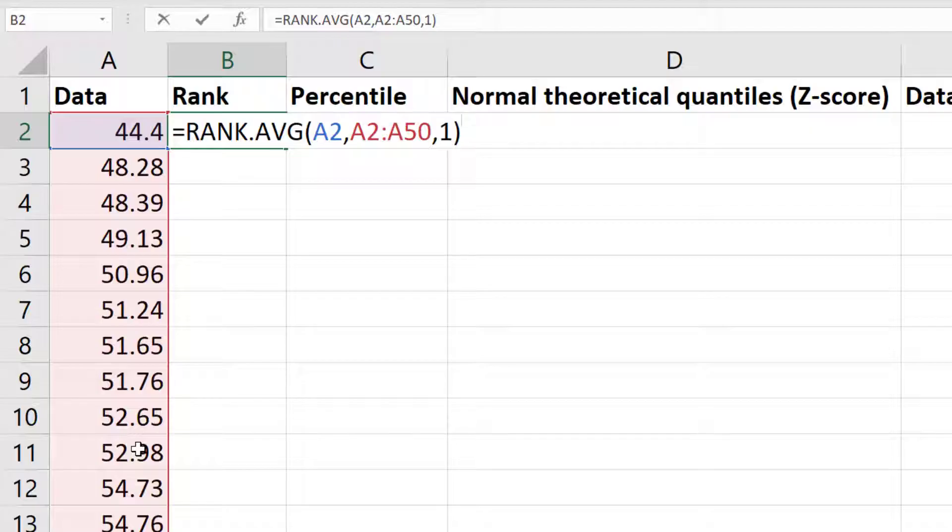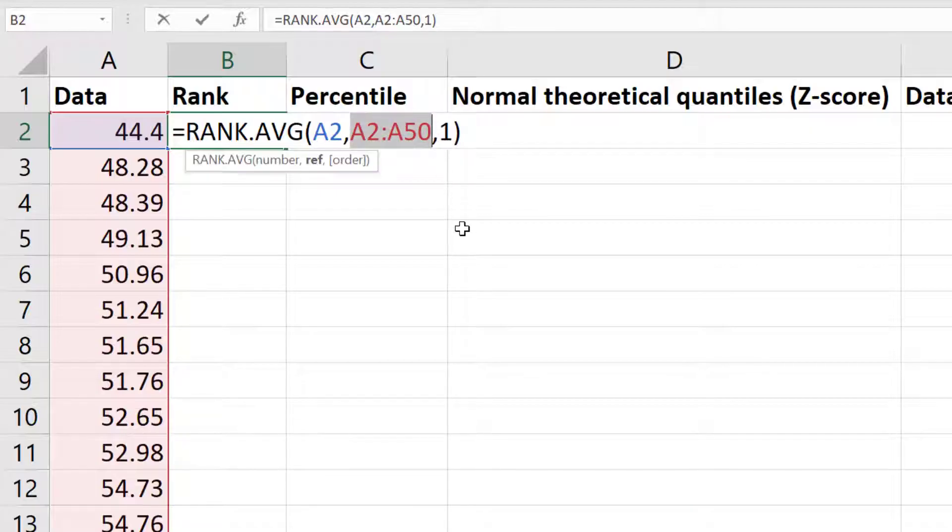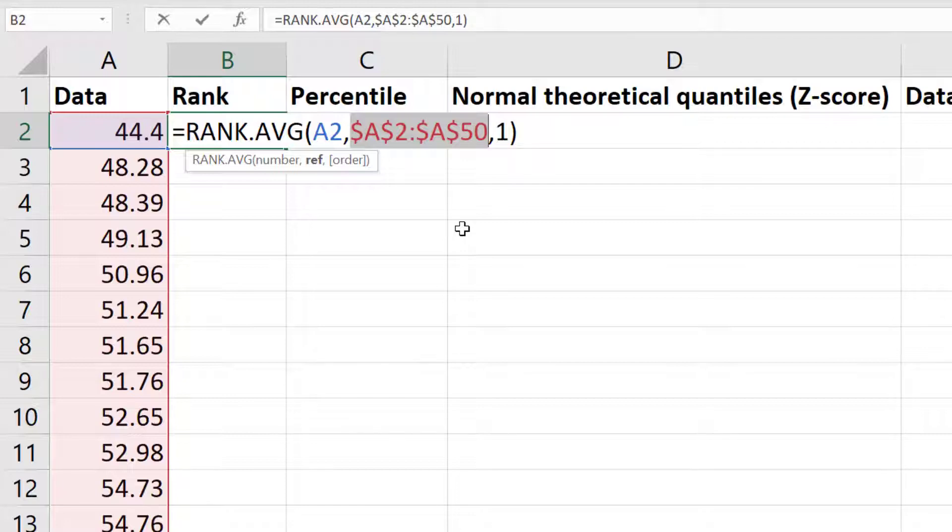Before I press enter, I will highlight the range of cells that contain the data in my formula, which is the middle part. Then on my keyboard I will press the F4 button. As you can see, this has inserted a dollar symbol before the column letters and row numbers in my highlighted cells.